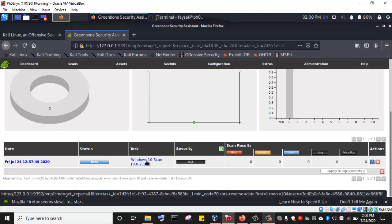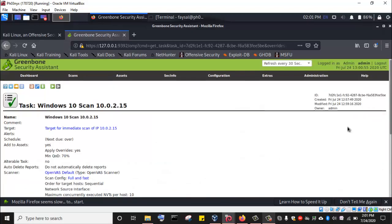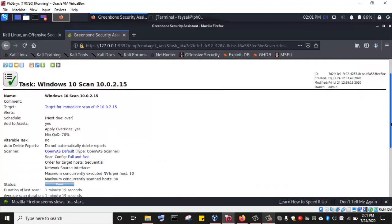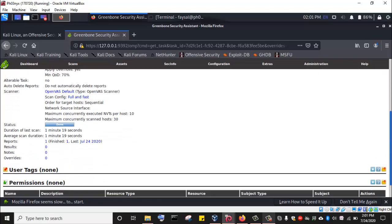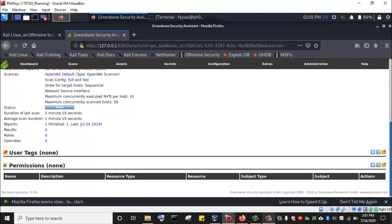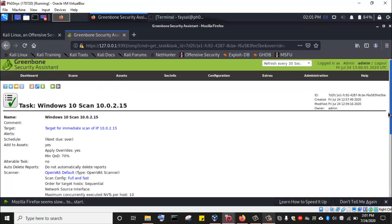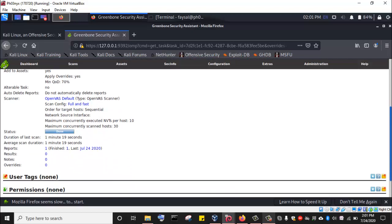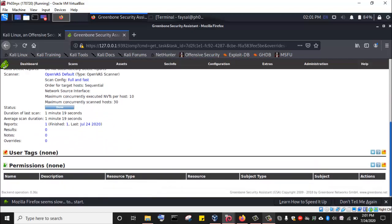We can click on the completed scan to see the detailed report of what was found as a result of the vulnerability scan on the Windows 10 machine. Here are the results — we could not find any vulnerabilities. There are no vulnerability results discovered on this Windows 10 machine.